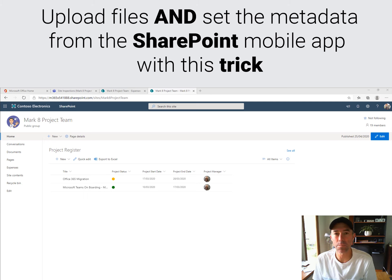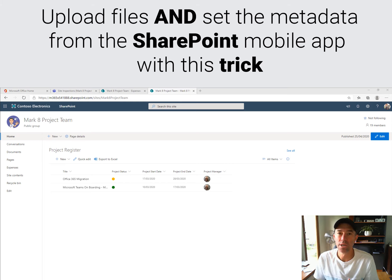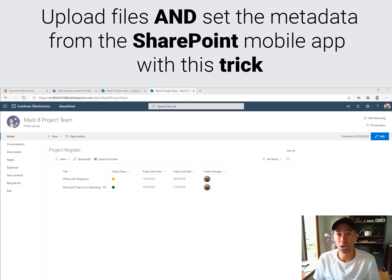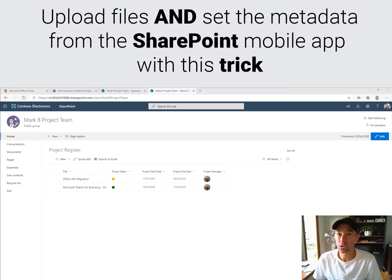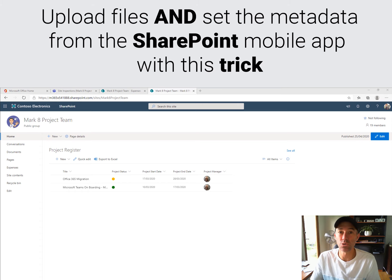Let's jump in and take a look at how we can set up and give your end users the ability to upload documents and set the metadata on those documents directly from within the SharePoint mobile app. As you may know, you can access the documents in your SharePoint document libraries from the app, but we can't upload documents. You can from the OneDrive for Business app — you can access your sites and shared libraries and upload documents — but we can't set the metadata. Let's take a look at this workaround that we can implement.